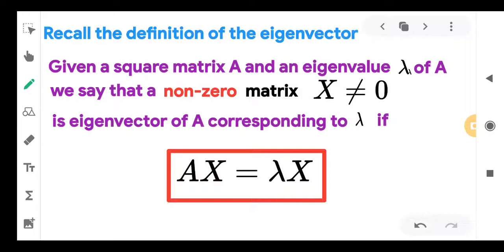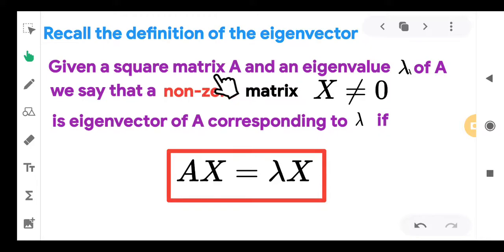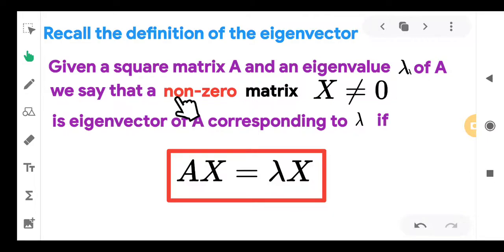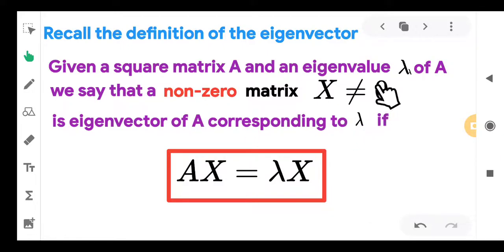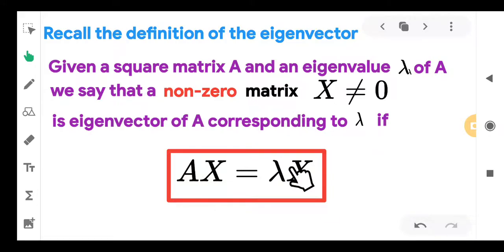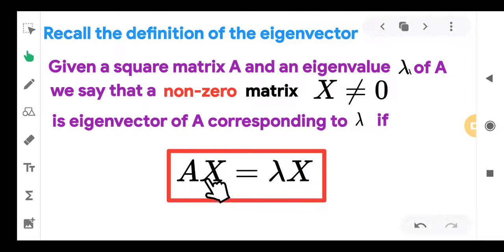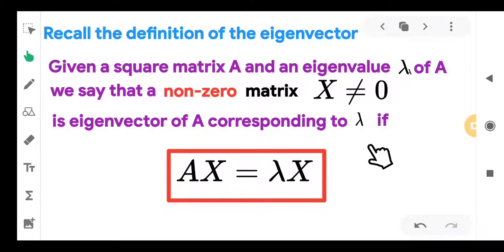Let us recall the definition of an eigenvector. Given a square matrix A and an eigenvalue lambda of A, we say that a non-zero matrix X is an eigenvector of A corresponding to lambda if AX = λX. This is what we call the eigenvalue-eigenvector equation. Taking λX to the left side and simplifying, we get (A − λI)X = 0.